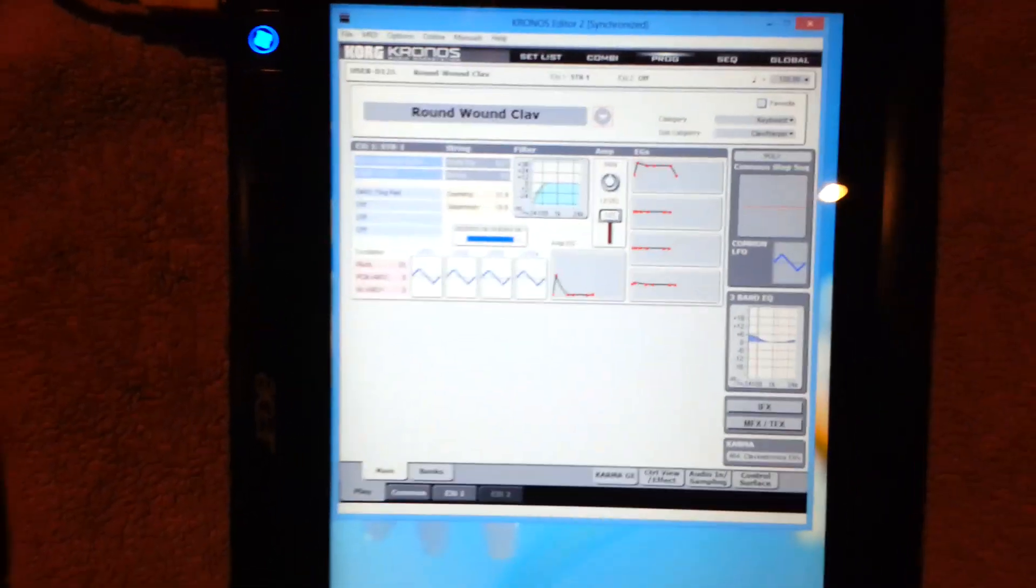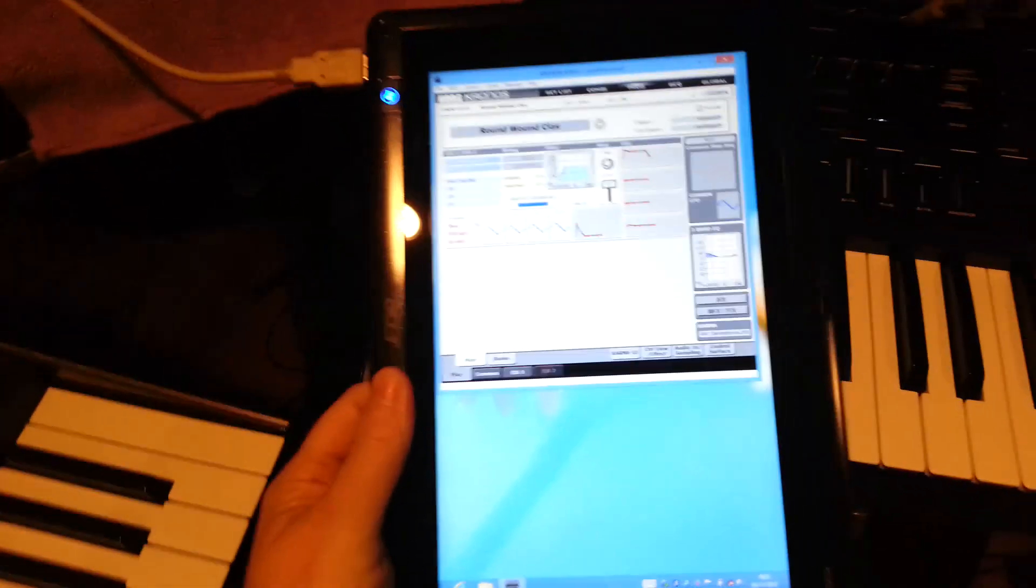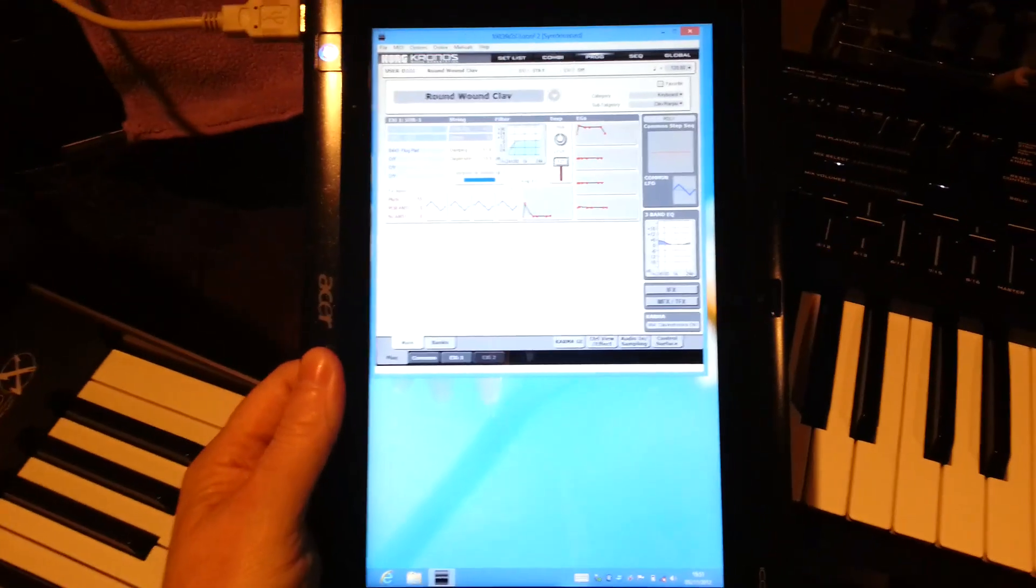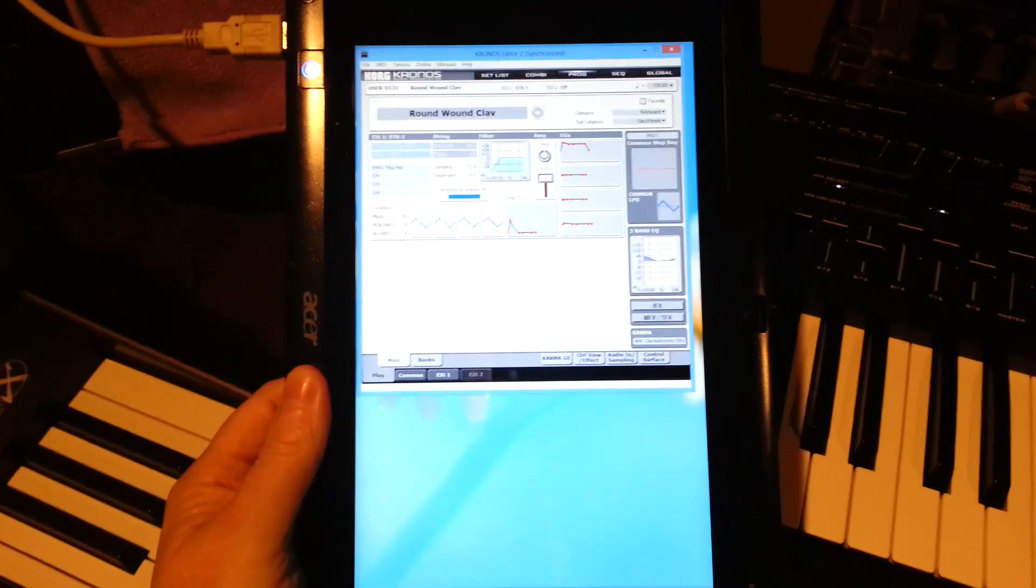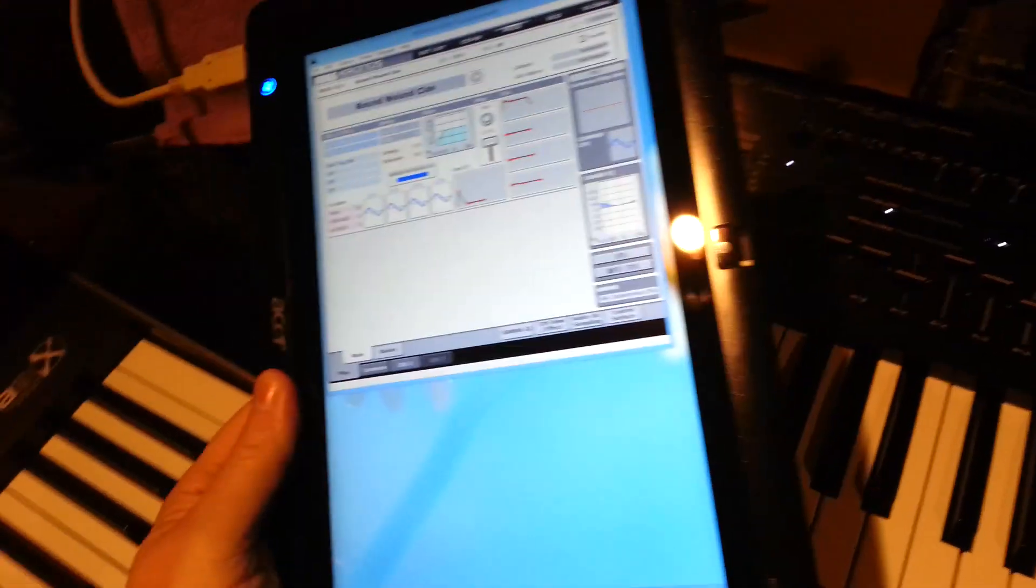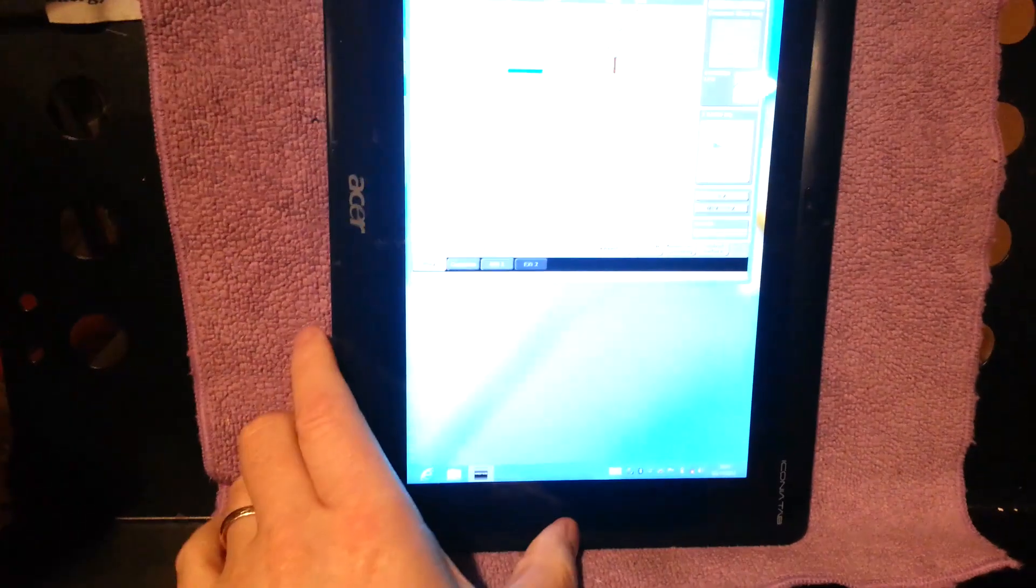So this is really what I wanted to show you. I have the USB cable rooted through now, but you can basically have it as this portable display that you can move around and use anywhere if you have your Kronos located in a different place in your studio.